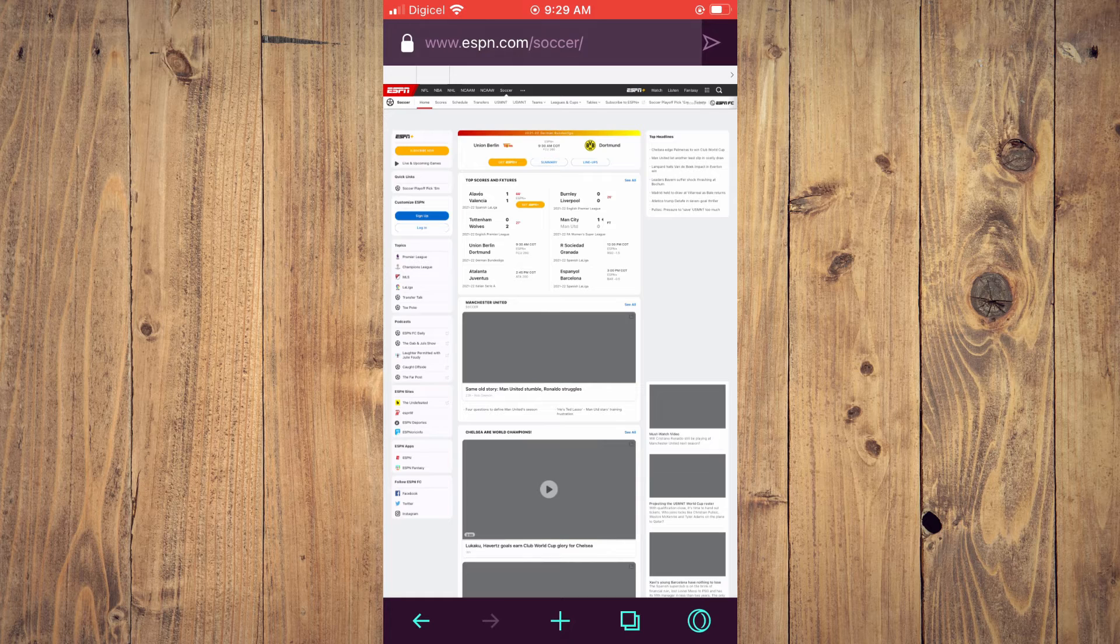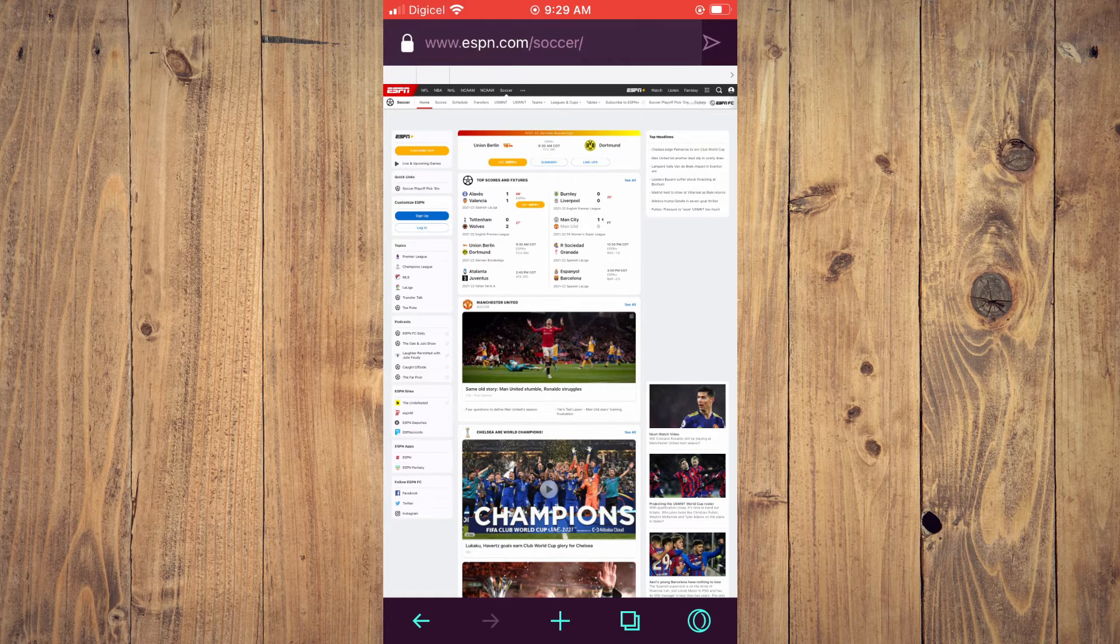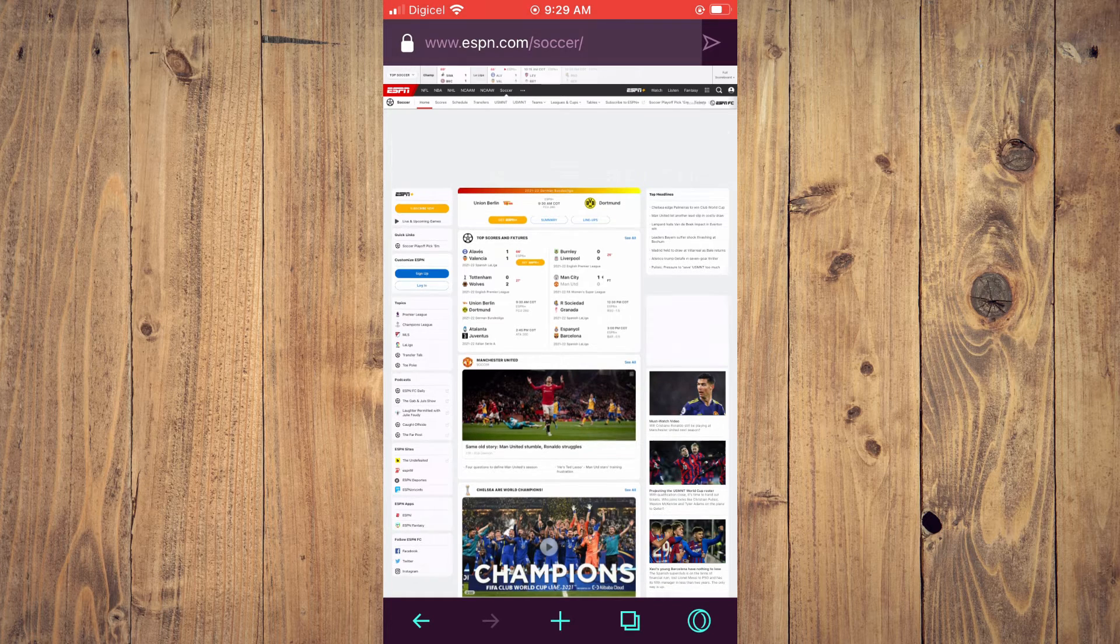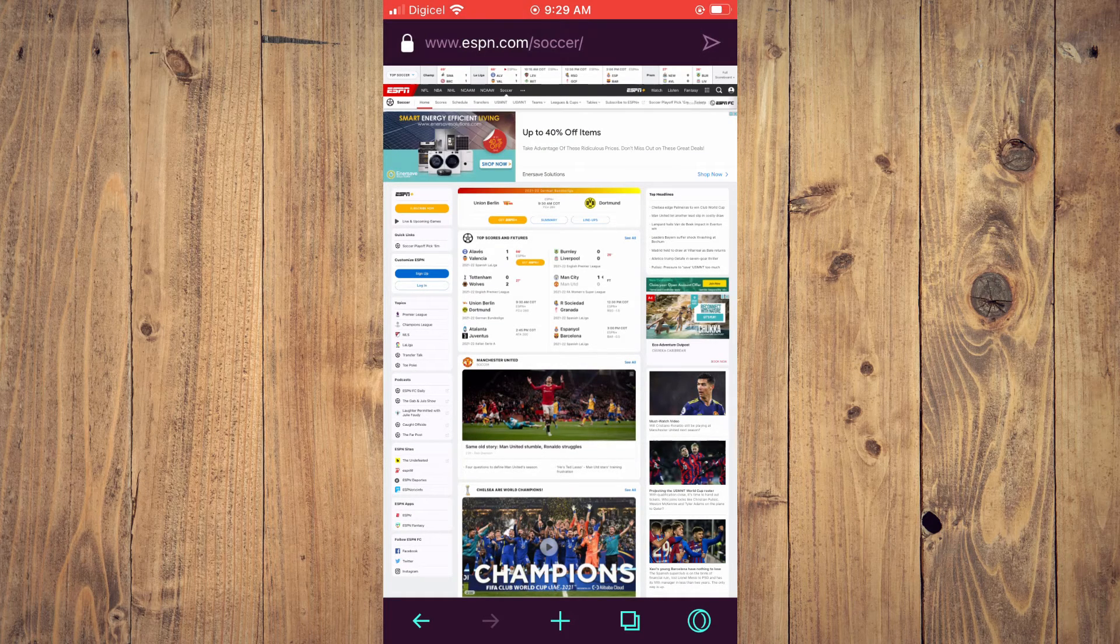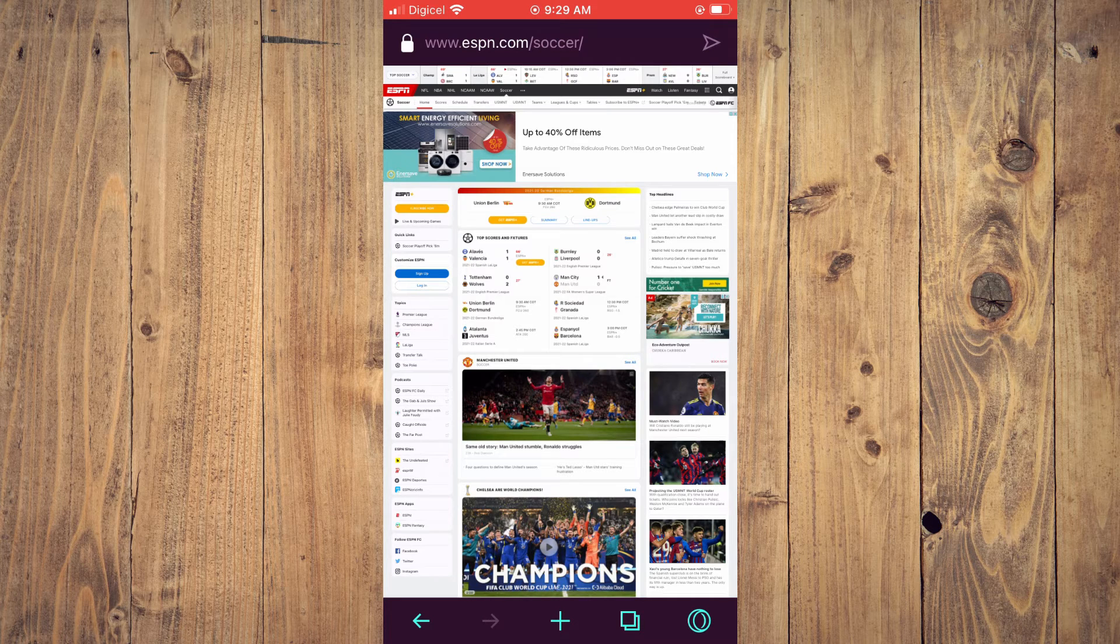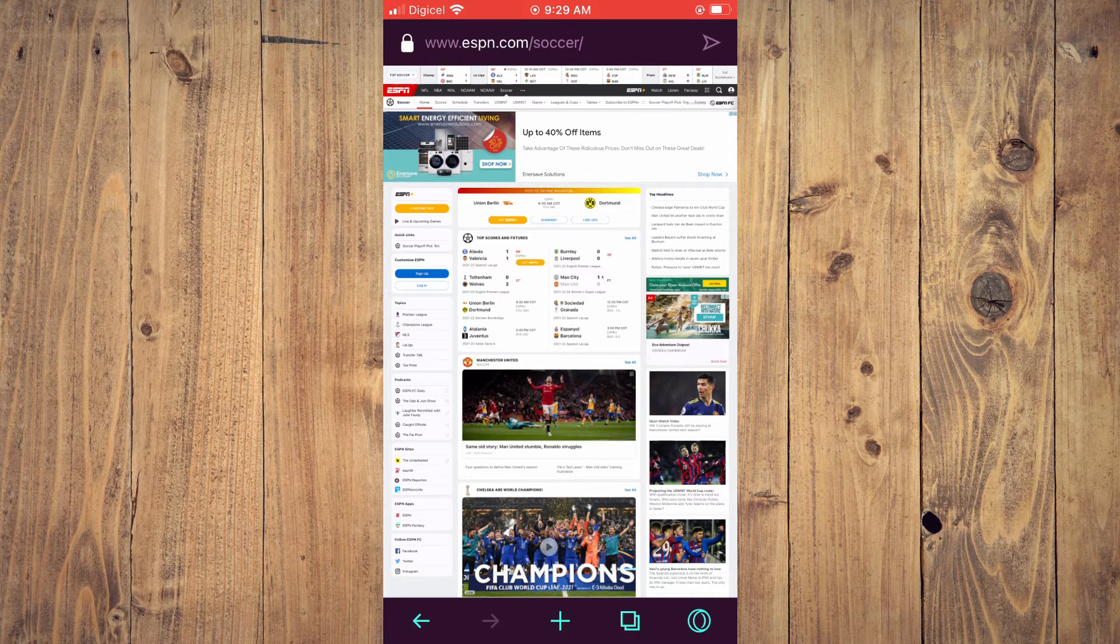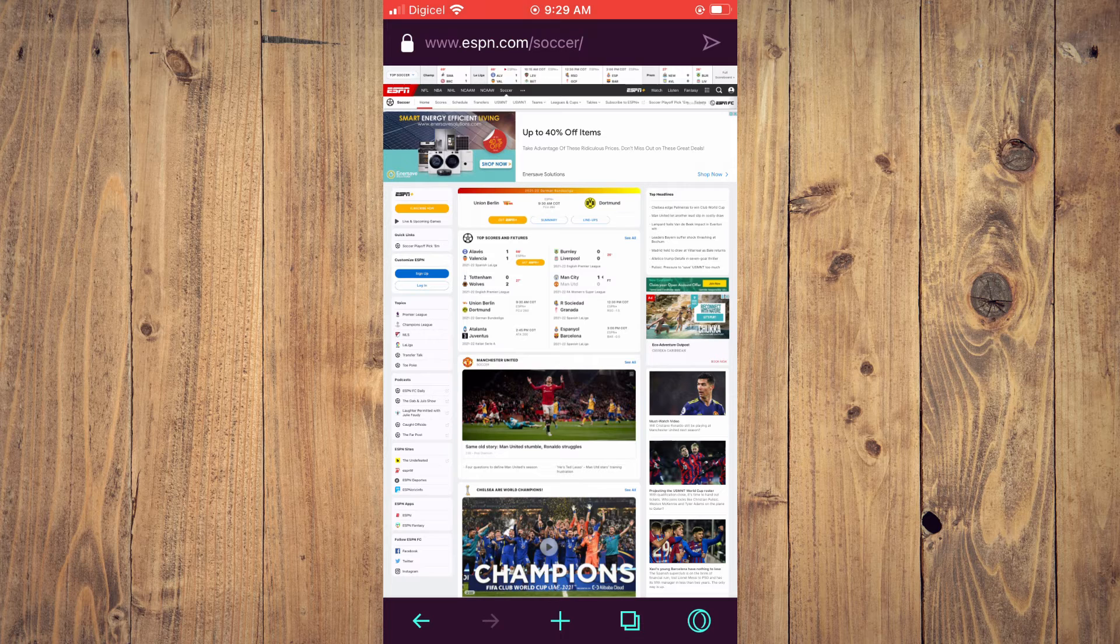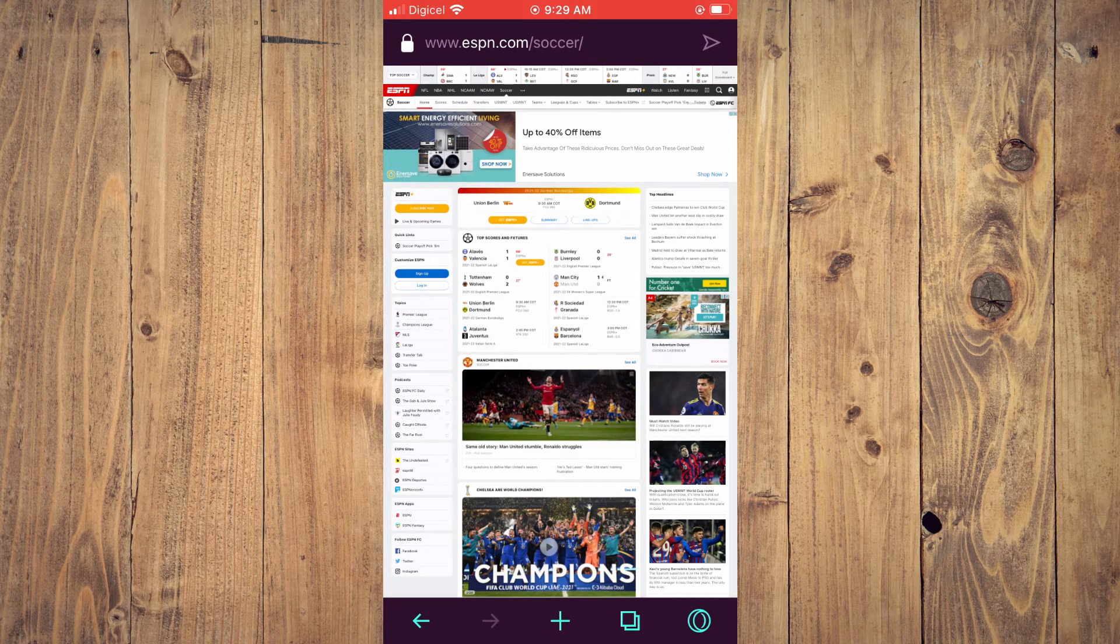And as you can see right here, the view has changed. We are now on the desktop version of ESPN, and that's how to request the desktop version of a website on the Opera GX app. Hope you found this video helpful and informative.